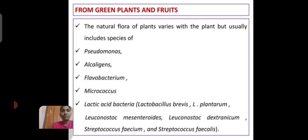From green plants and fruits, the natural flora of the plant varies with the plant but usually includes species such as Pseudomonas, Alcaligenes, Flavobacterium, Micrococcus, and Lactic Acid Bacteria such as Lactobacillus bulgaricus and Lactobacillus plantarum.